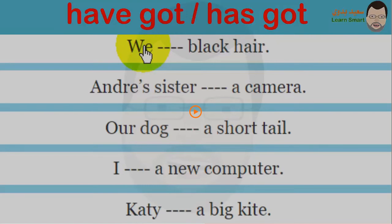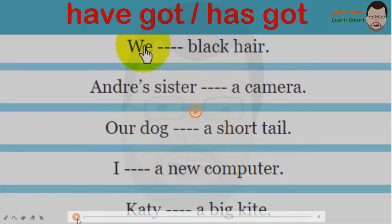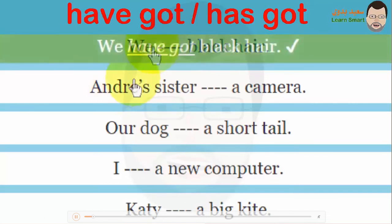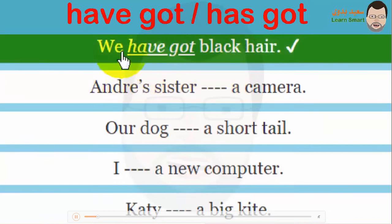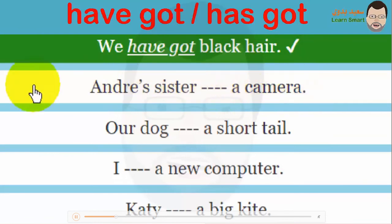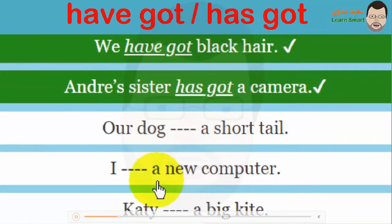Let's do an oral exercise. First: 'We' and 'black hair' — 'we' is plural, so 'we have got black hair'. Next: 'Andri's sister' — one person, so 'Andri's sister has got a camera'. Then: 'Our dog' — one dog, singular, so 'has got'. And 'I' — I is a special case — 'I have got a new computer'. Finally: 'Katie has got a big kite' — Katie is singular.